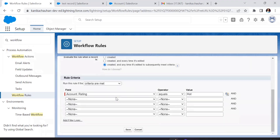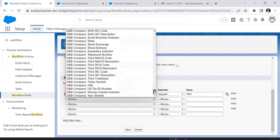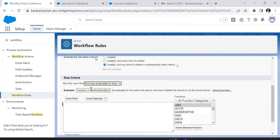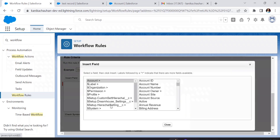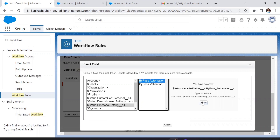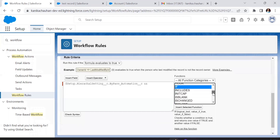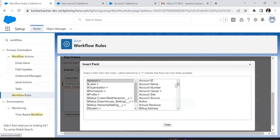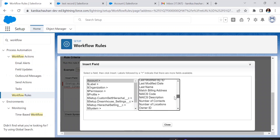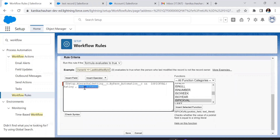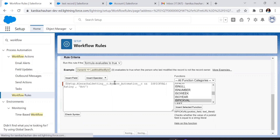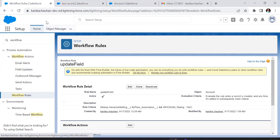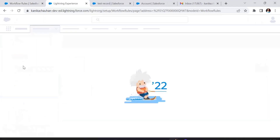When editing the workflow, in criteria-based mode we don't get the option to select a custom setting, but in the formula option we do. We'll insert the field and add the AND condition with the Rating condition. We've added the Bypass Automation field, and in the condition the value is checked — is picked as Hot. So the default value remains true, and per the user's checkbox value it will either bypass or enforce the automation.